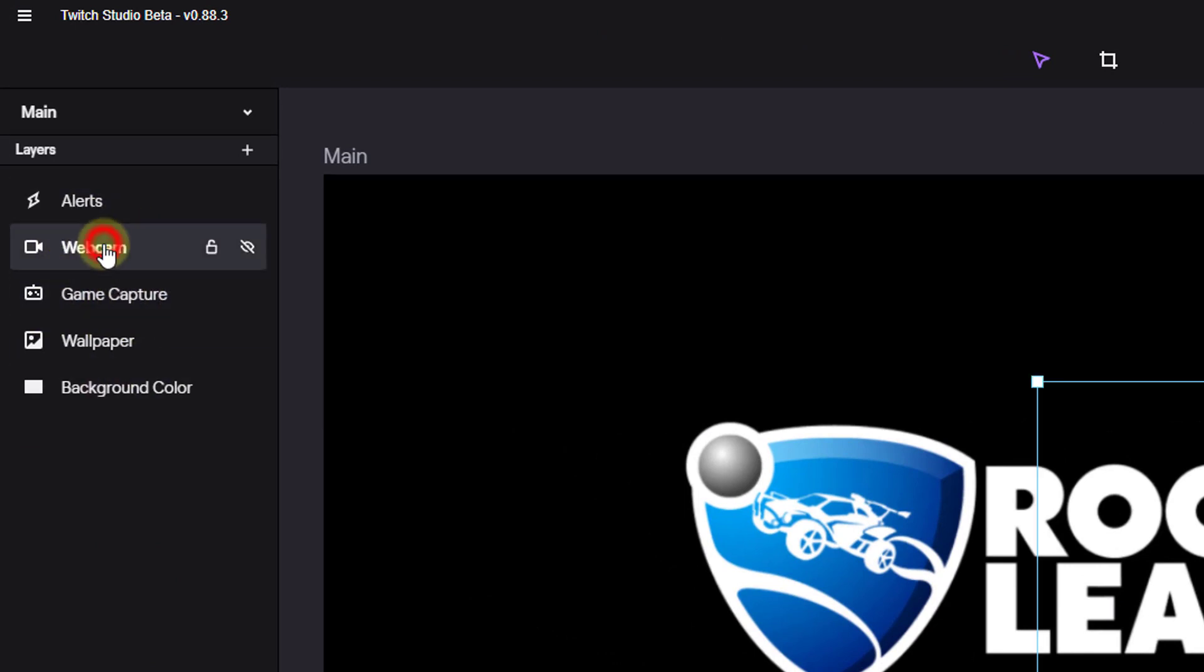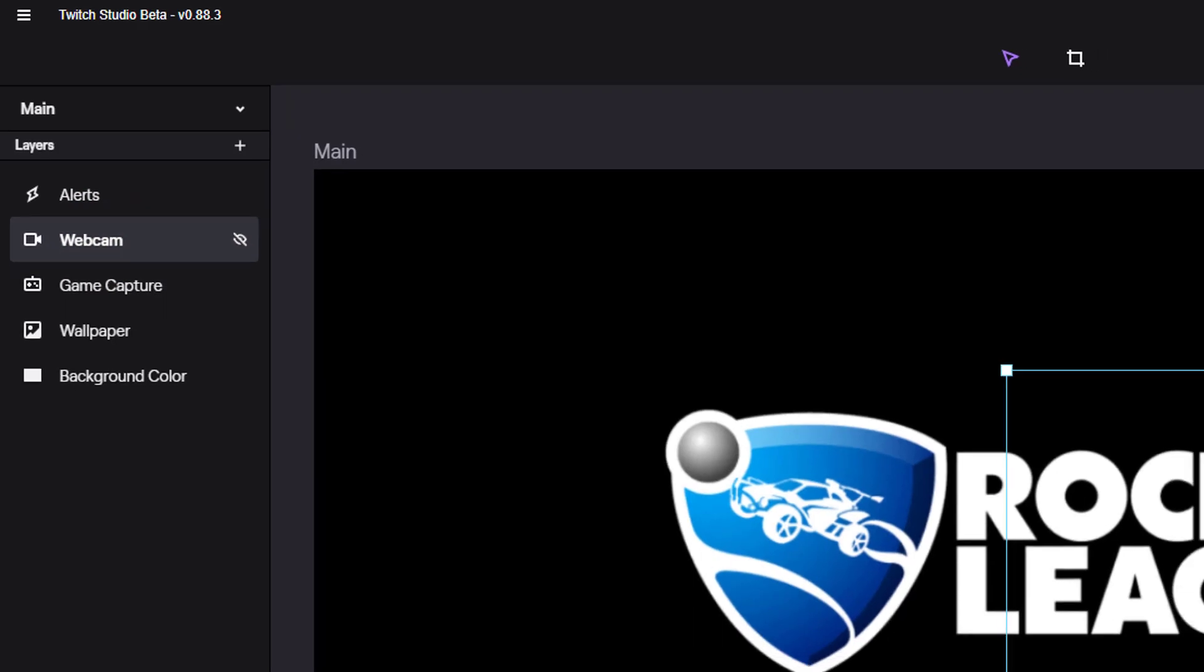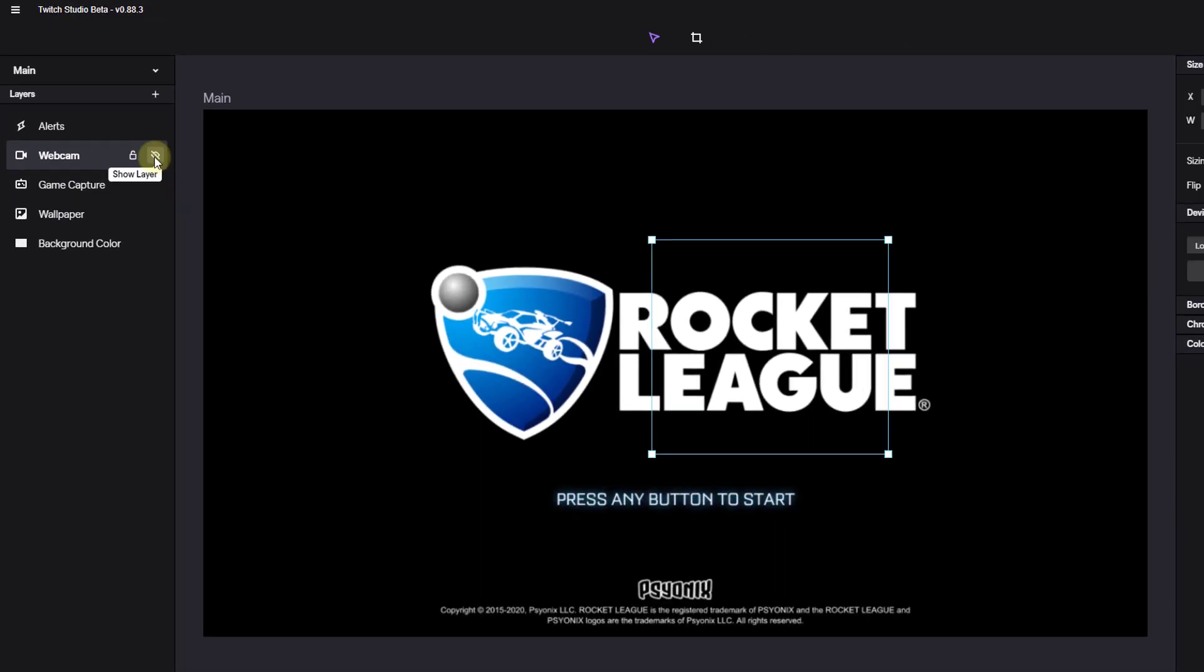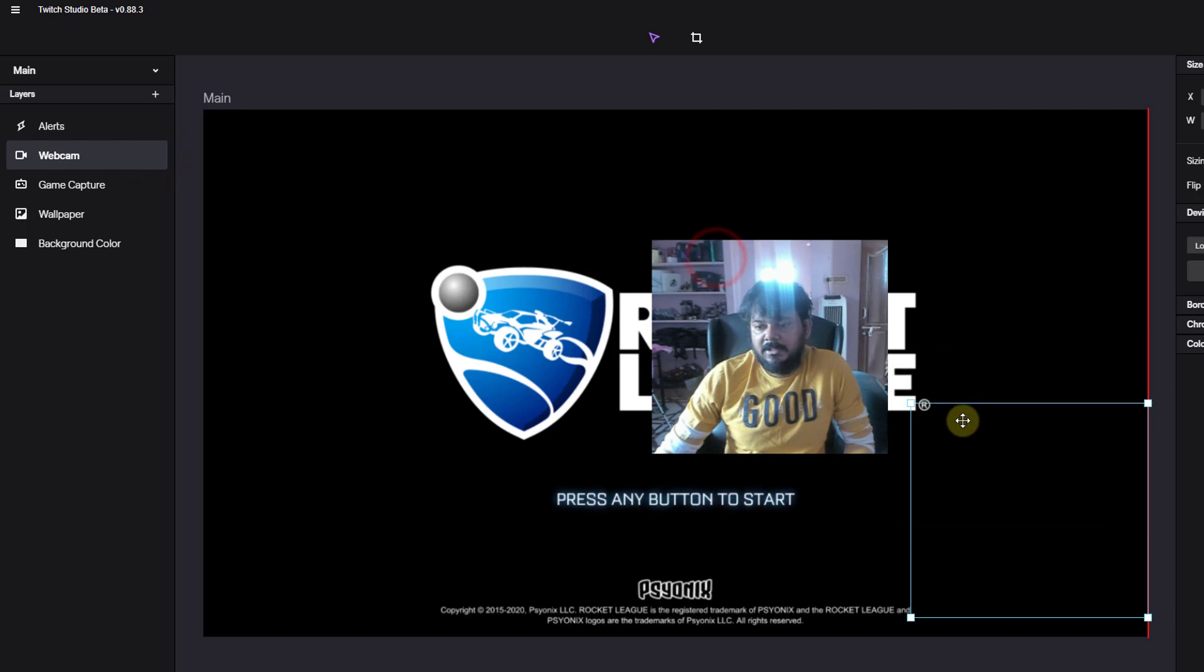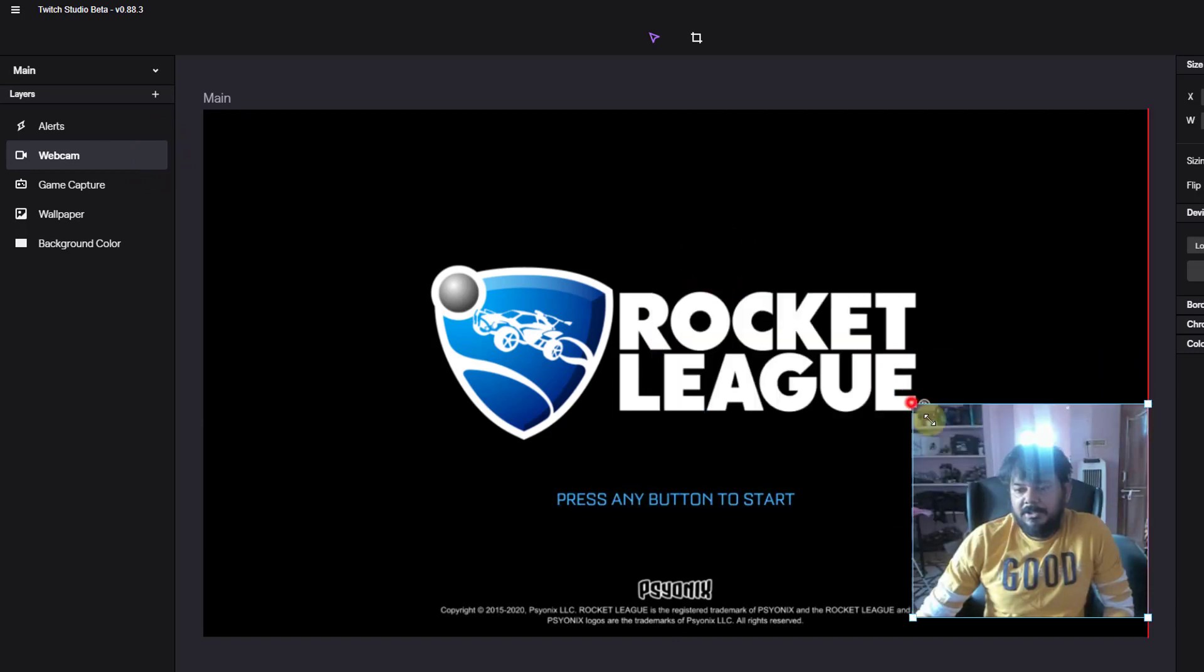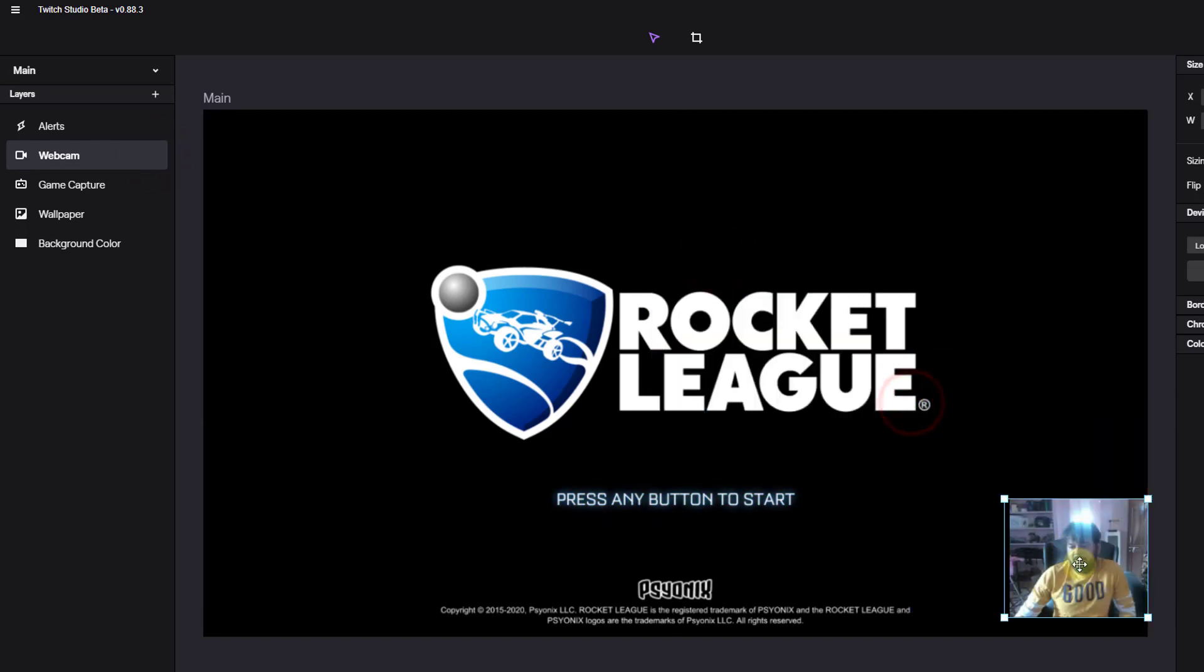Here I am choosing webcam. I am going to enable this, show the layer. Now you can see this. You can just minimize it.